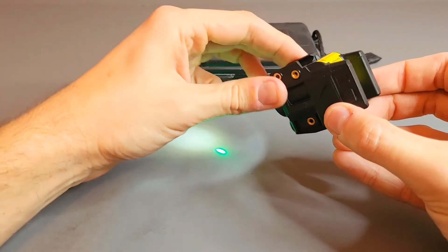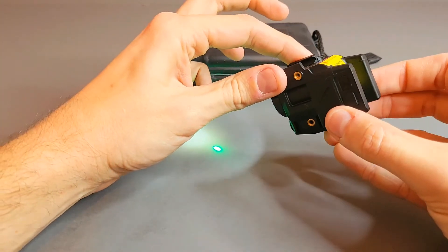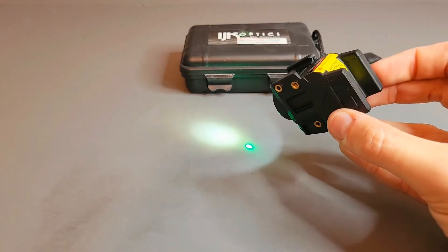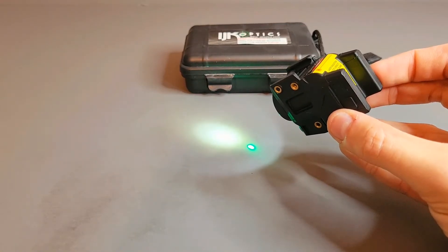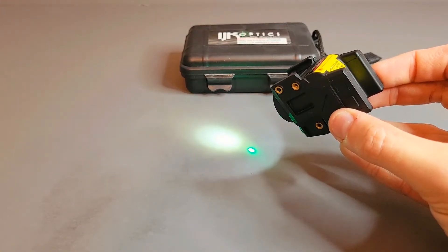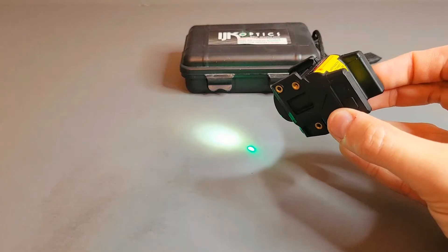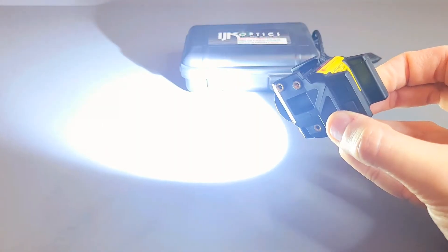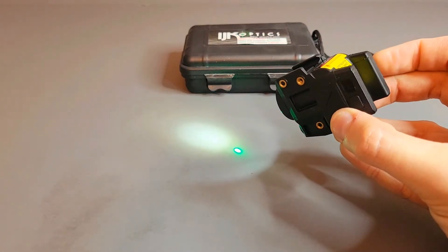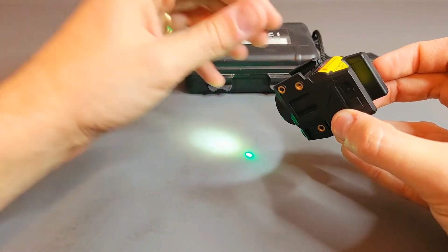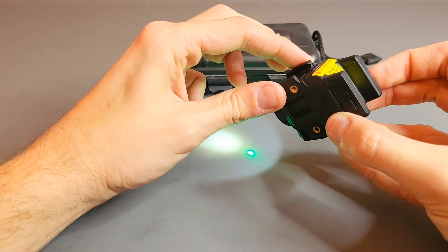So you can also change the brightness of the light just by holding the button down when you're on the light or the light laser setting. So on 500, see it just cycles through the various different brightnesses.